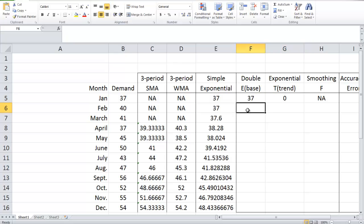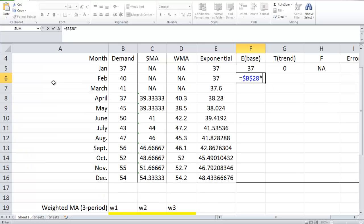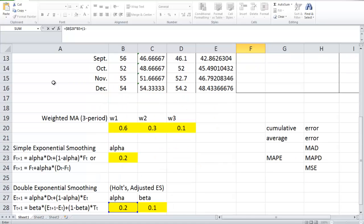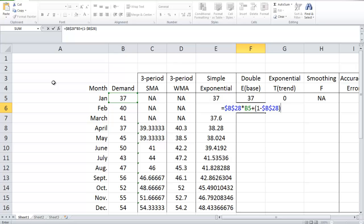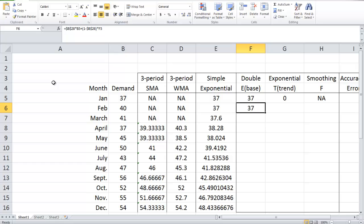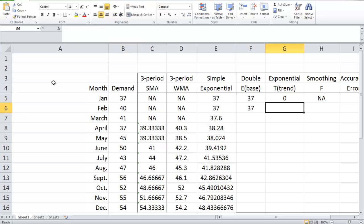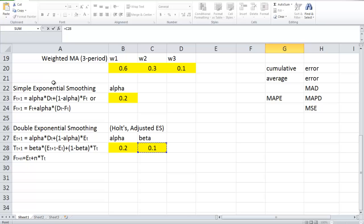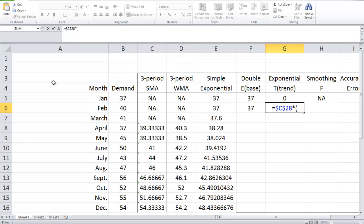Next, we are going to calculate the base level for the second time period. It's equal to alpha times the actual demand of the last time period, plus 1 minus alpha times the base level of the previous time period. It's not surprising that the second base level is also equal to the first one, because the very first base level is equal to the actual demand of the first time period.